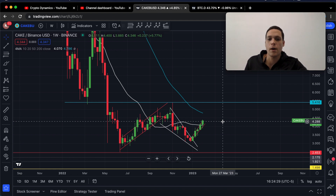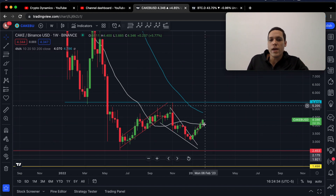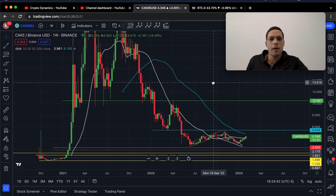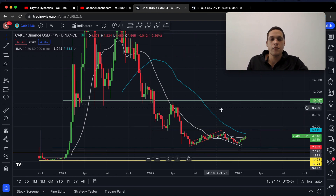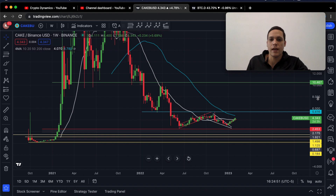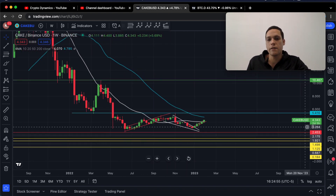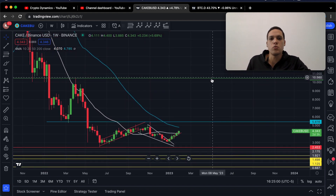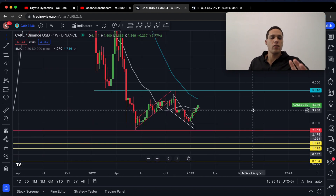On the weekly chart we have the 50 moving average, which is the blue line shown here. CAKE has not retested this moving average for the entire bear market, making this a significant event going forward. If price action is able to rally above it, we're going to have some juicy price targets going forward.